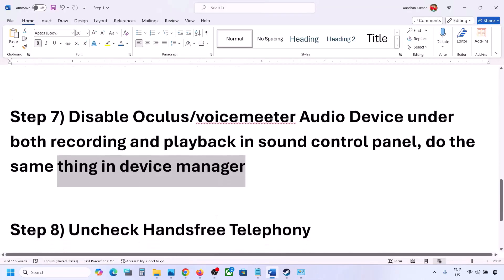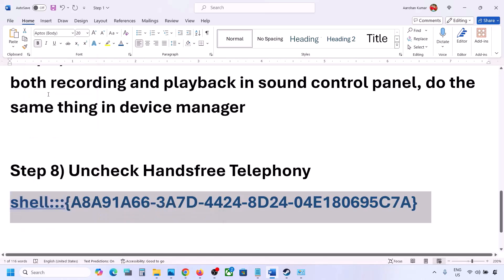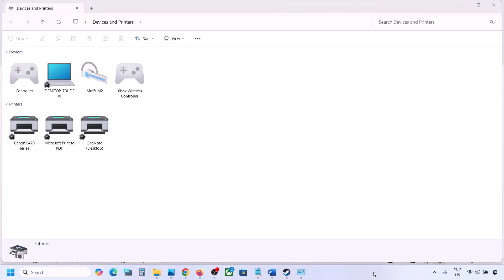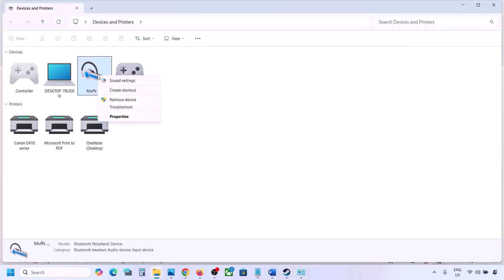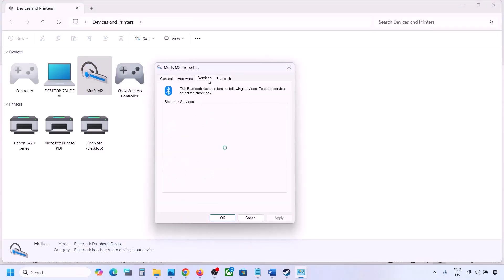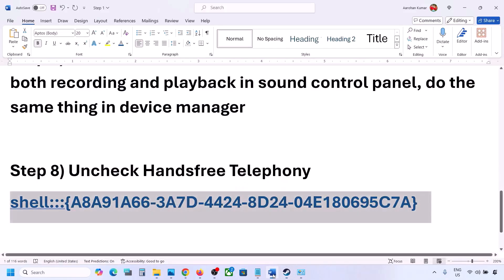The next step is to uncheck Hands-Free Telephony. Copy the command provided in the video description, type 'Run' in the Windows search box, open the Run box, paste the command, and click OK. Find your speaker or headphone in the list, select it, go to Properties, then go to the Services tab. Uncheck 'Hands-Free Telephony', hit Apply, and click OK. Then launch the game and check the sound.